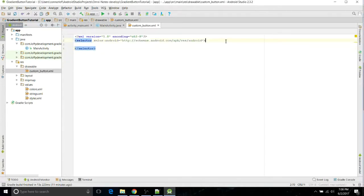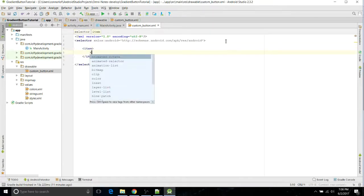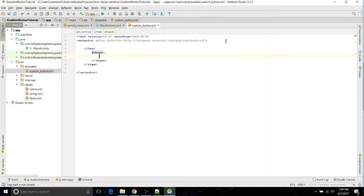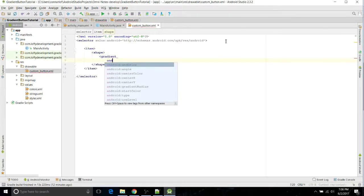There you go, and then we just have to create an item. Close that out, create a shape and then close that out, and now open up a gradient tag.